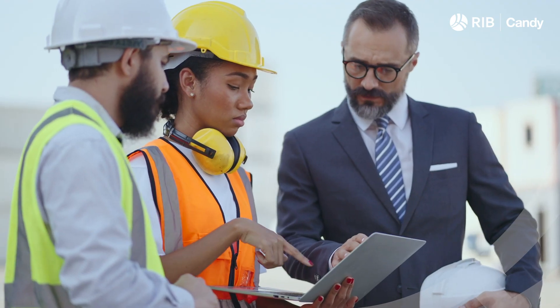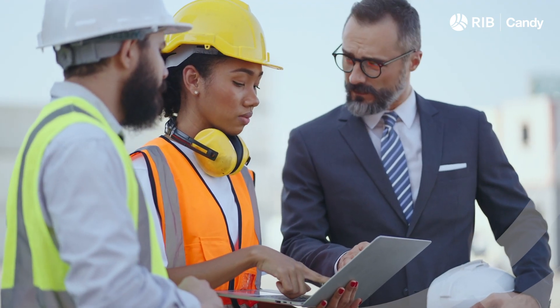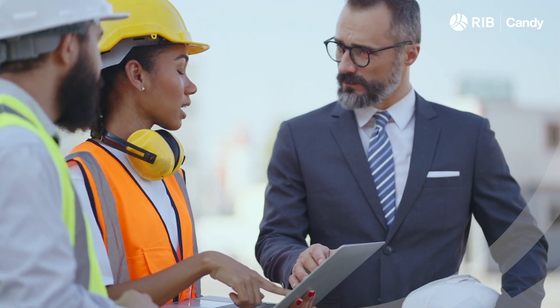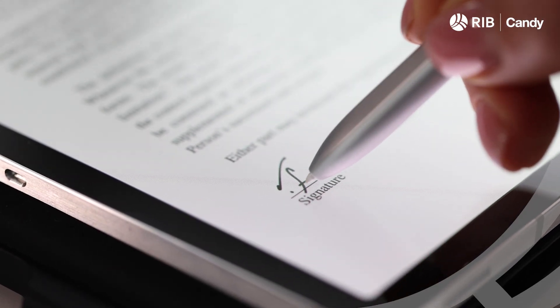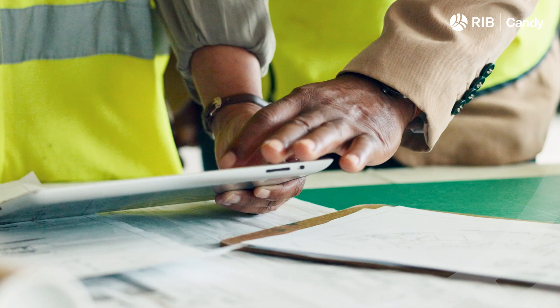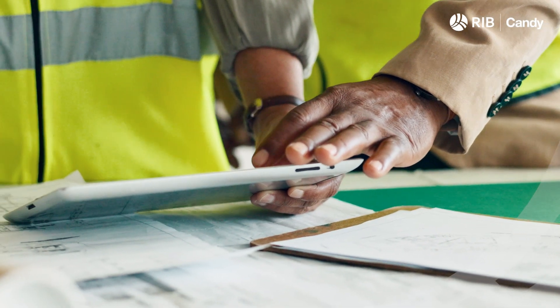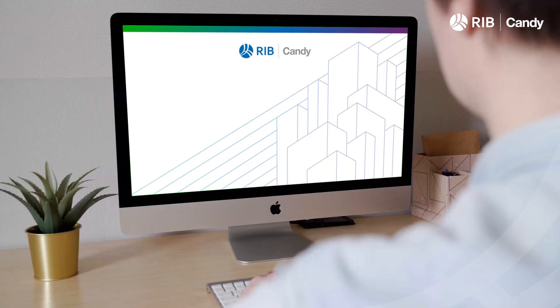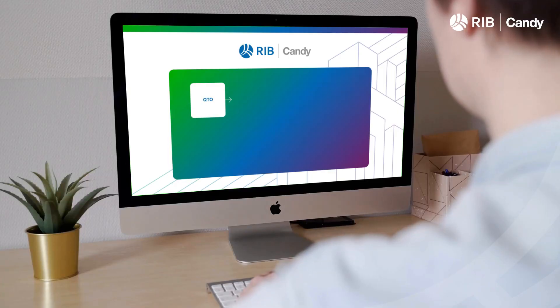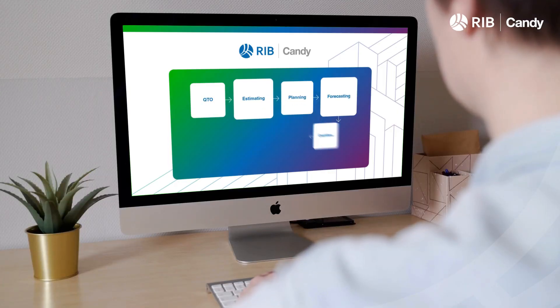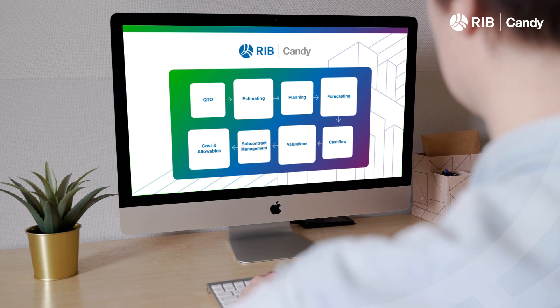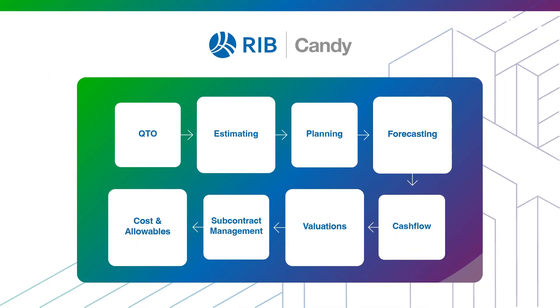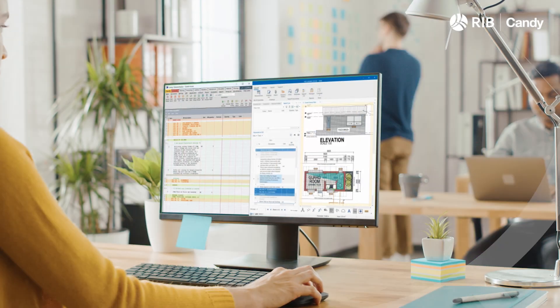From on-screen quantity takeoff, estimating and project planning, through to final certificate, Candy is expertly crafted to not only meet, but exceed the distinctive demands of engineering and construction contractors, all in one interface. R.I.B.